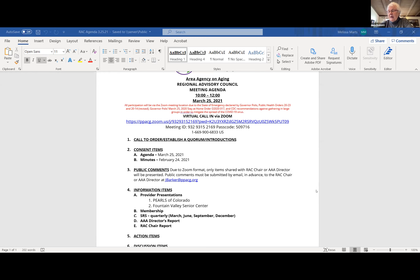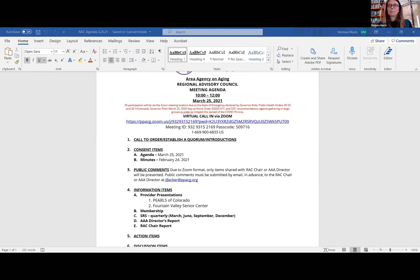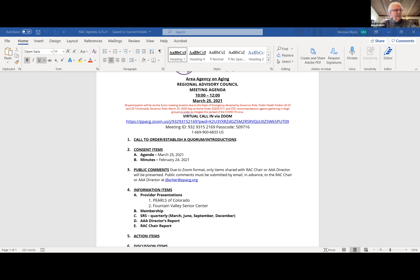The chair calls the meeting of the Regional Advisory Council to order. A quorum is confirmed. The agenda is presented and members are asked for any additions or corrections, hearing none.